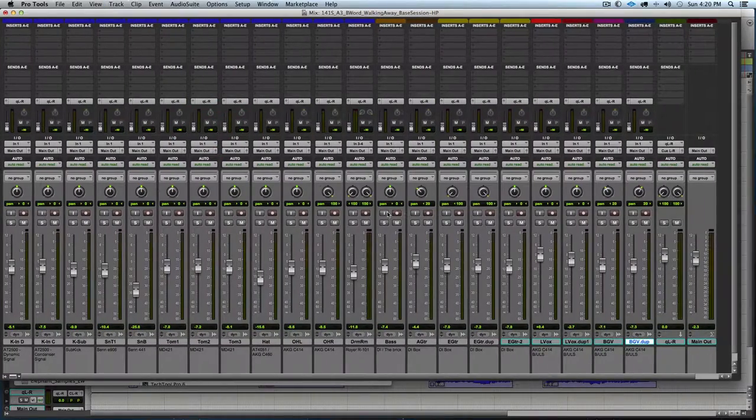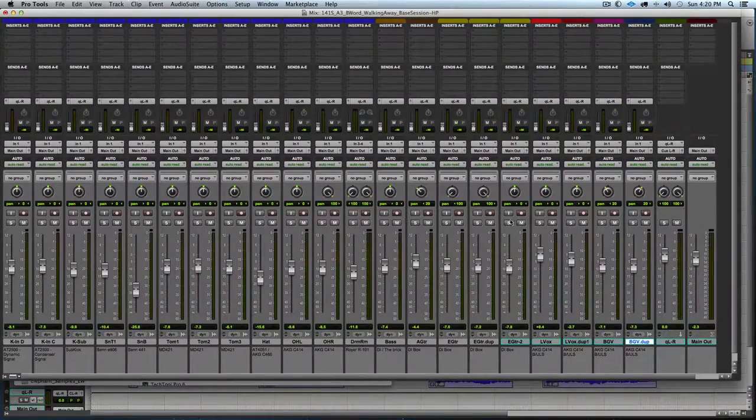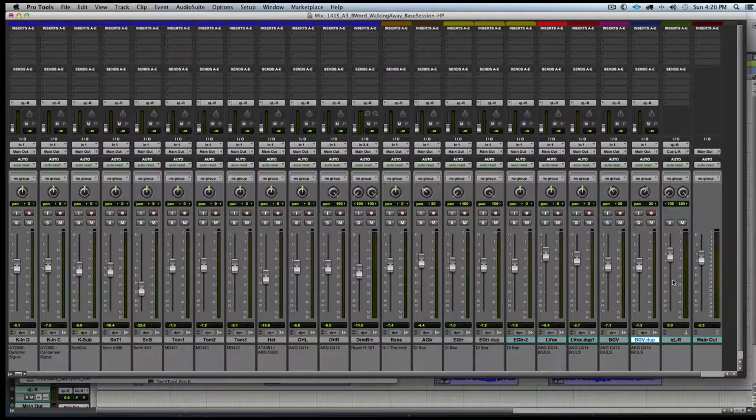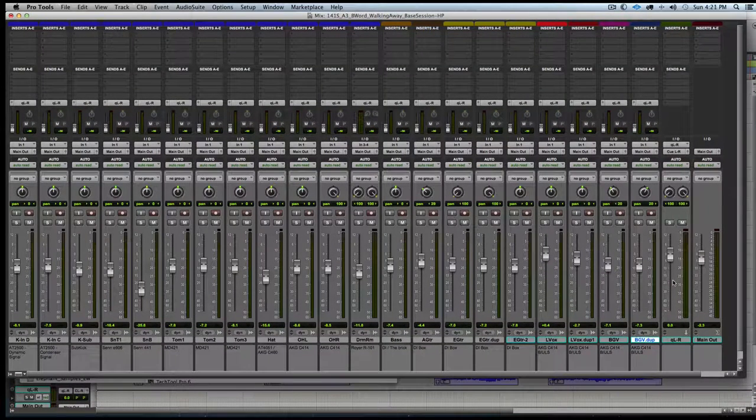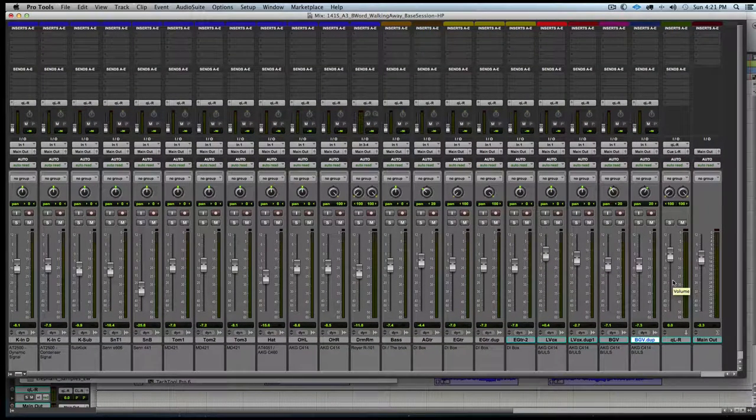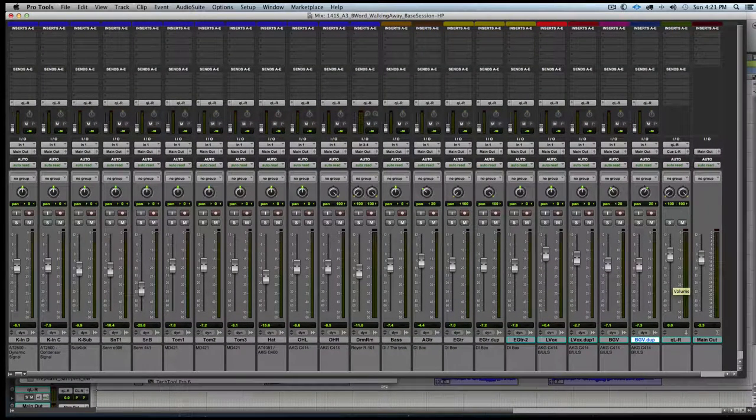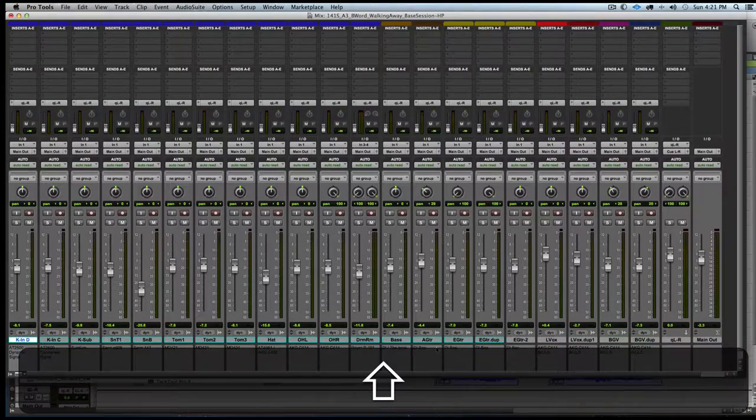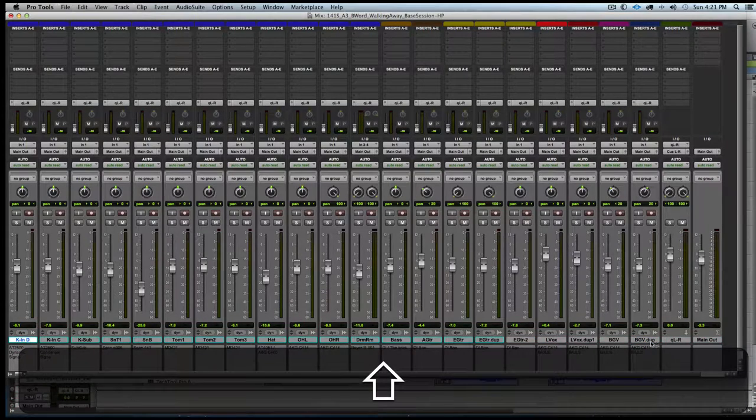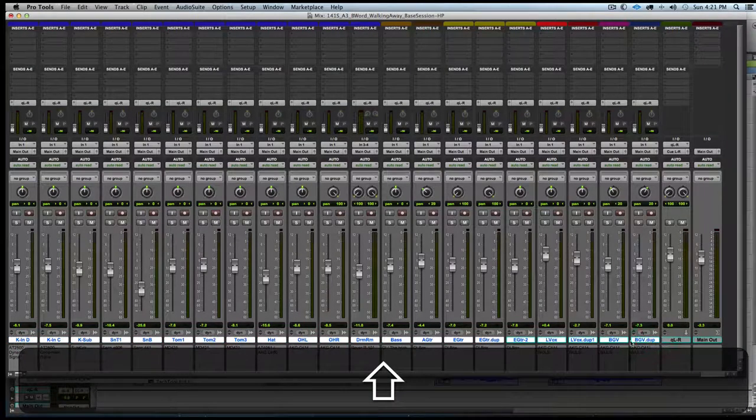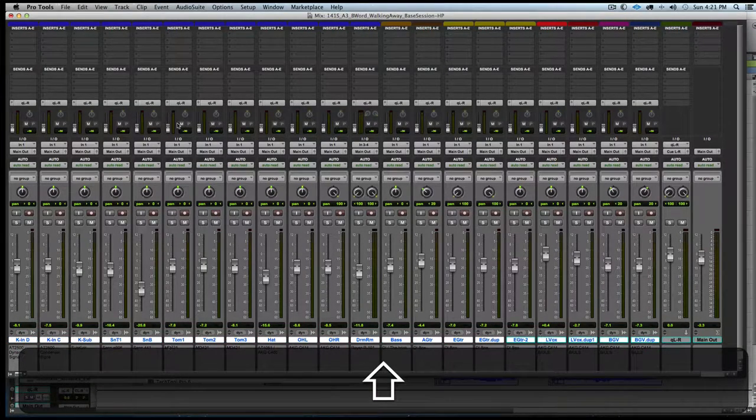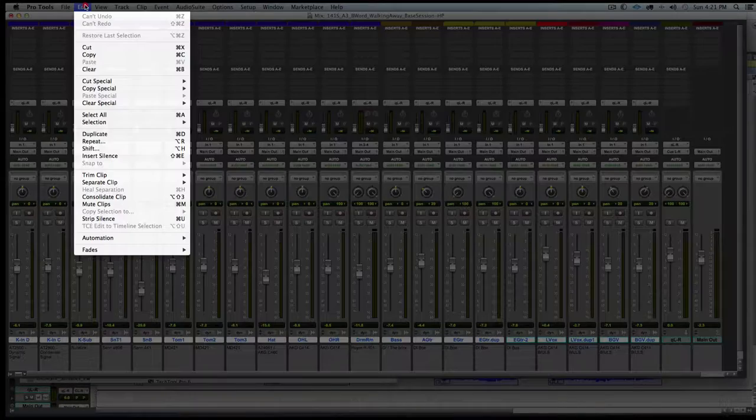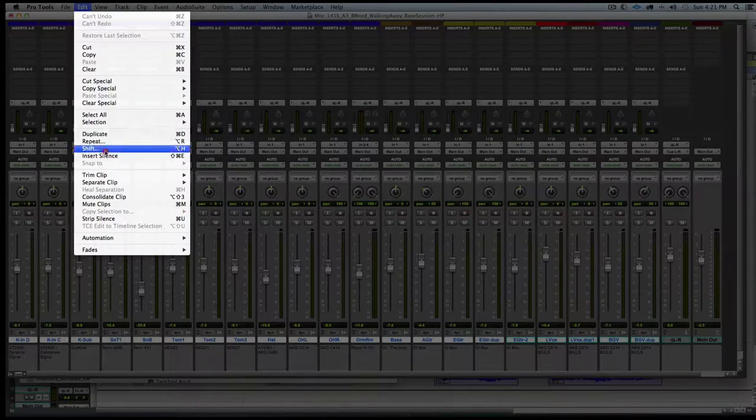Now to copy the mix that we have going here up to send E, we will start by selecting all of the tracks, and then go to the edit menu and choose automation copy to send or the shortcut command option H.